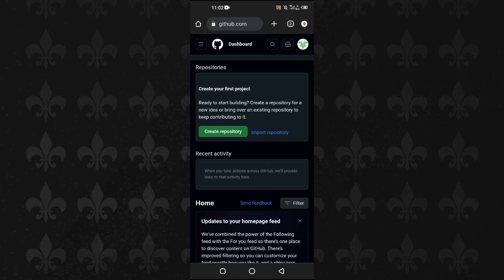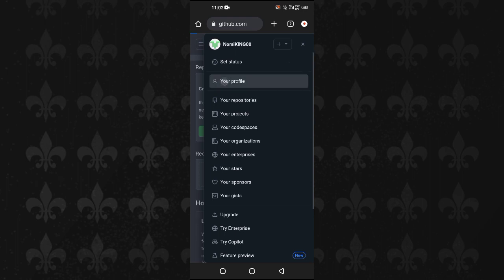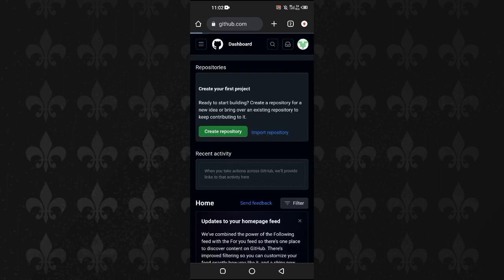You will tap on your profile image on GitHub and then tap on your profile. Now it will open up the profile page of your GitHub. Here you can see that it has just opened up the profile. This is basically your GitHub profile.